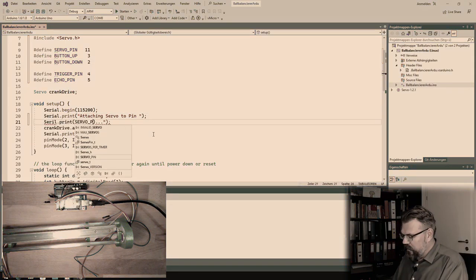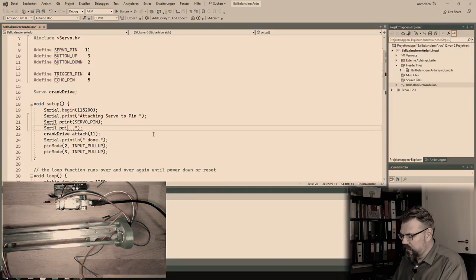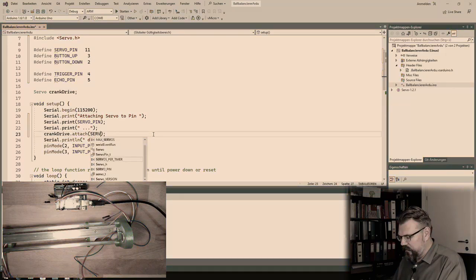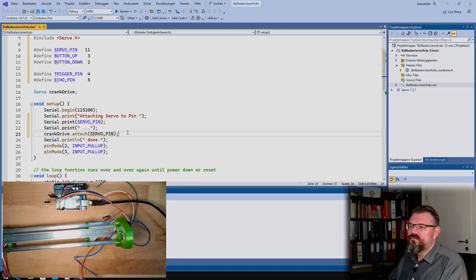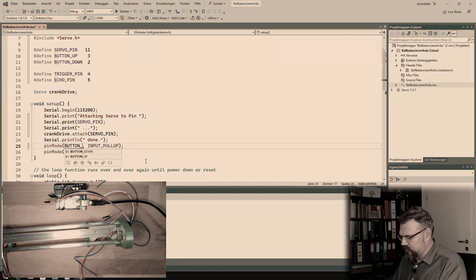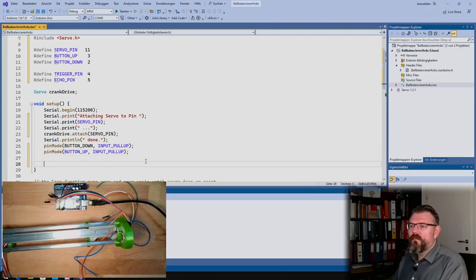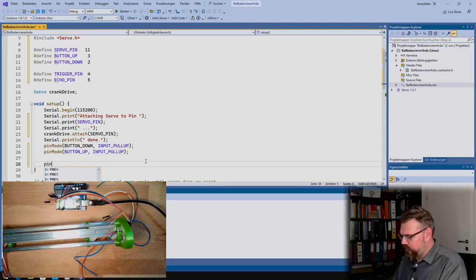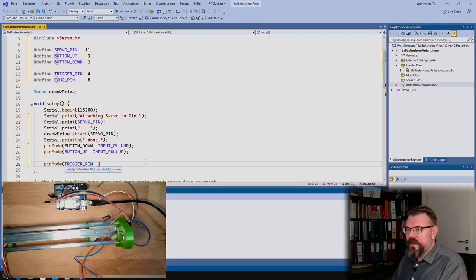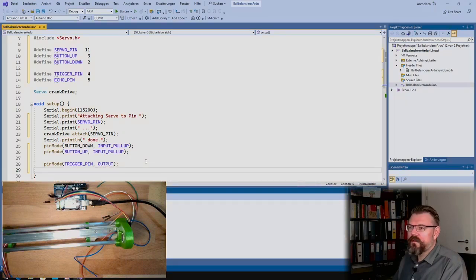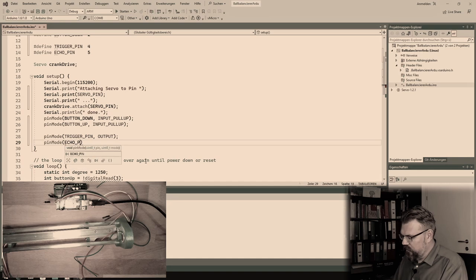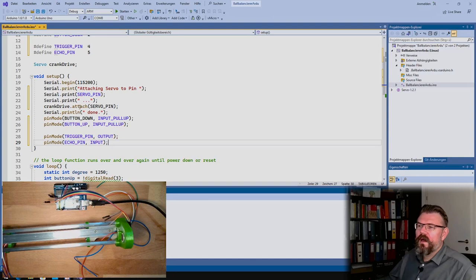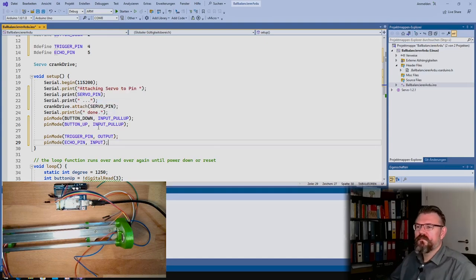It looks a little bit more readable. Button down and button up. Then we had here a pin mode for the trigger pin must be an output, and the pin mode for the echo pin must be an input. I don't need input pull up here, I just need input because this is actively switching between ground and plus.